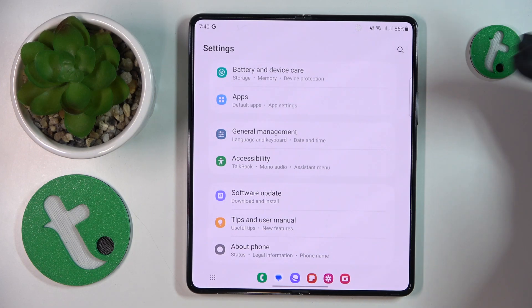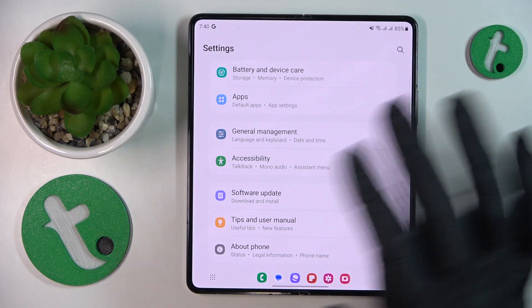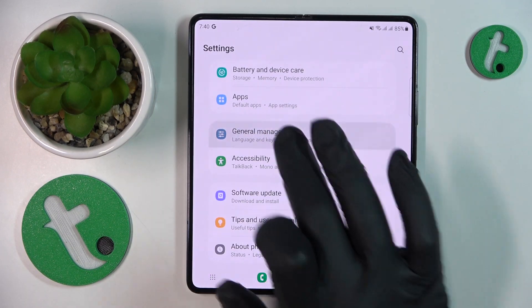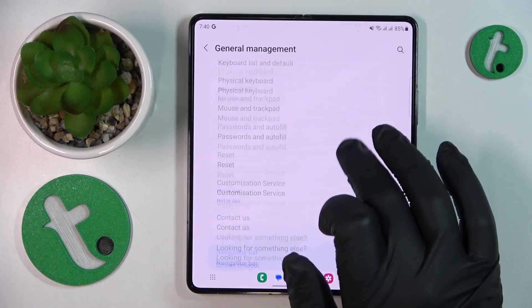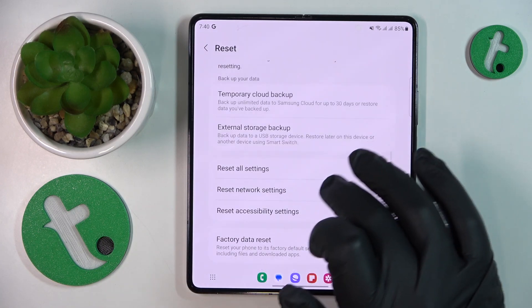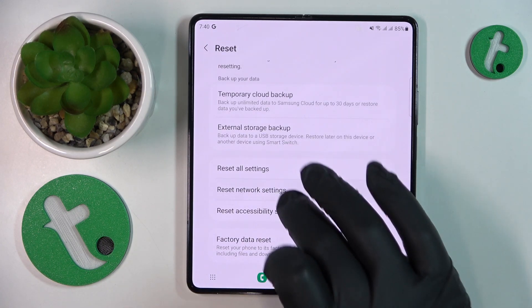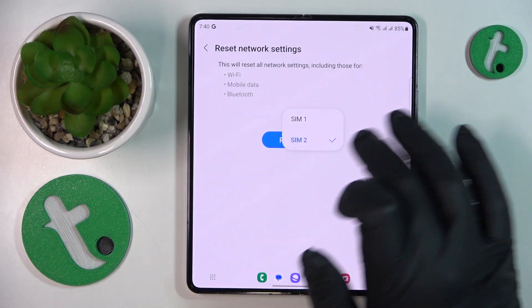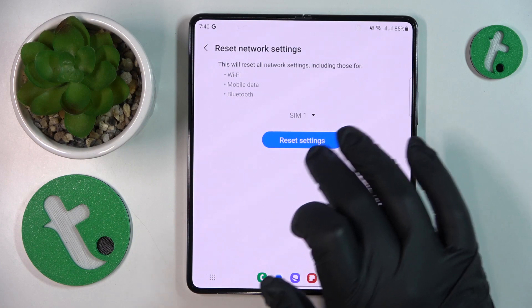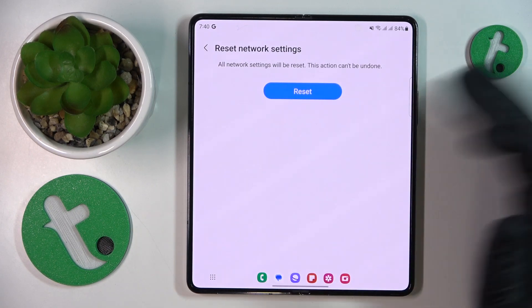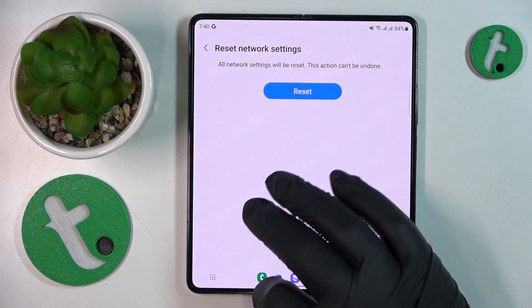If you've decided to reset network preferences, go into general management again, then reset, then reset network settings, and proceed by resetting them.